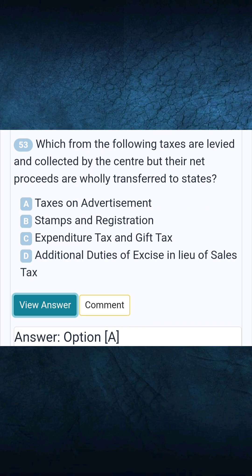Question 53: Which from the following taxes are levied and collected by the centre but their net proceeds are wholly transferred to states? Answer: Taxes on advertisements.